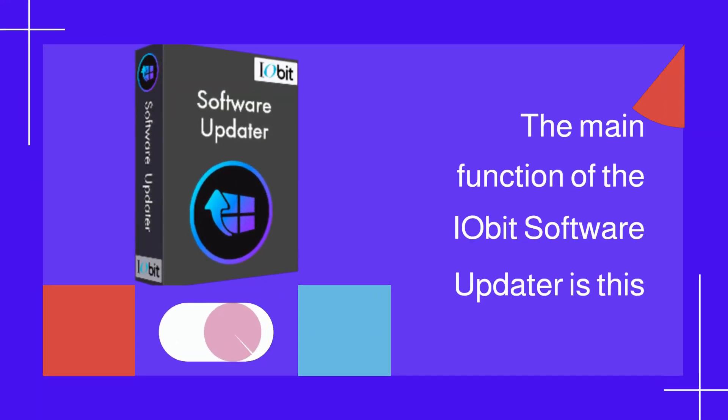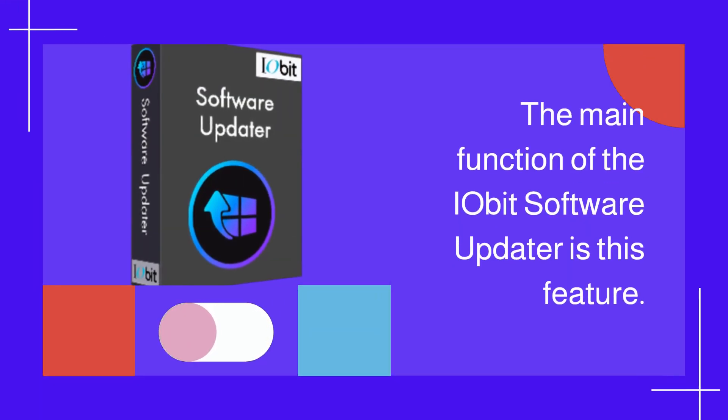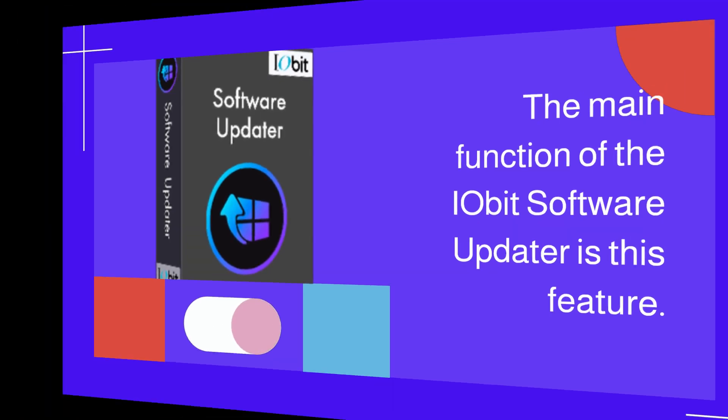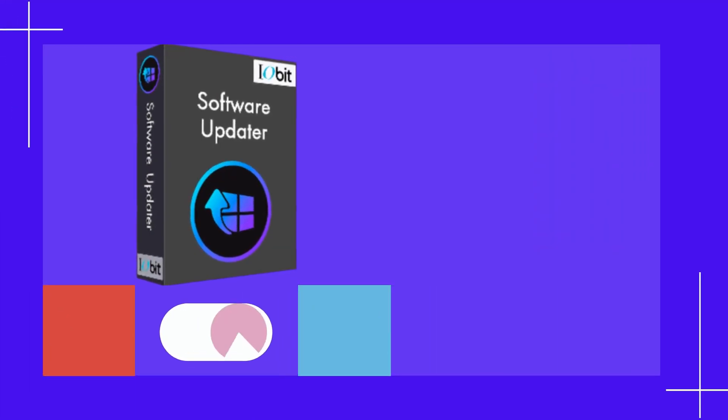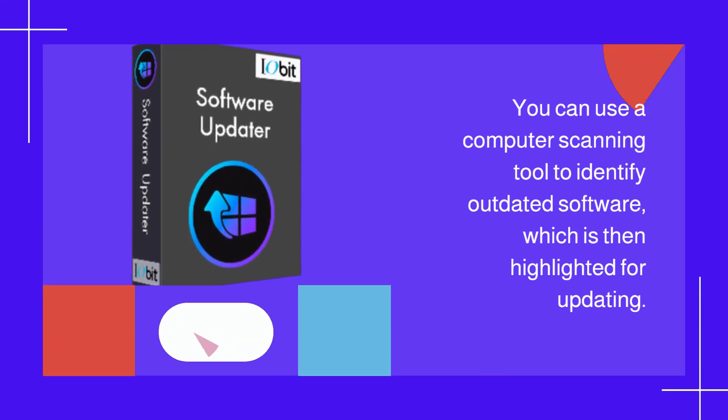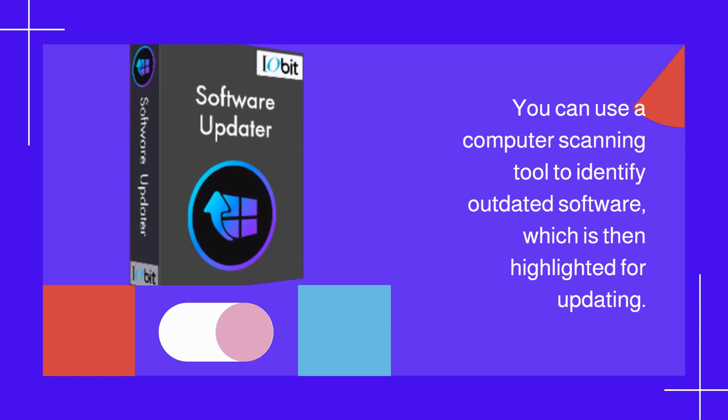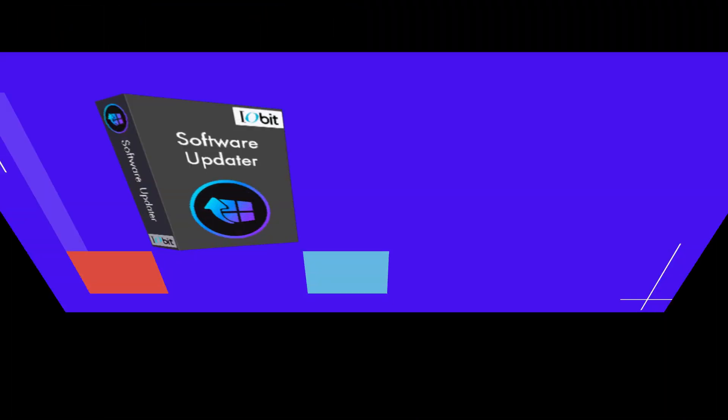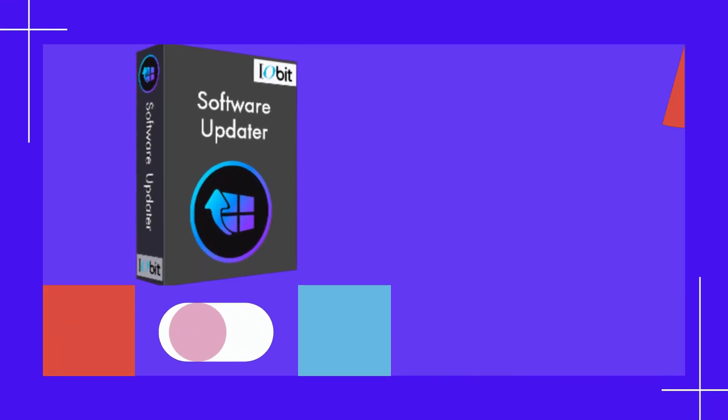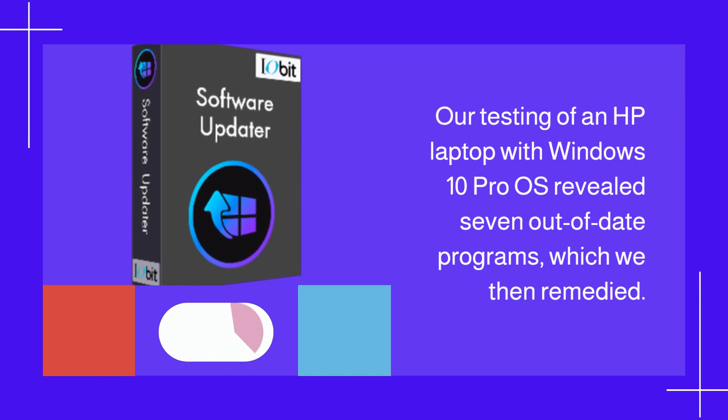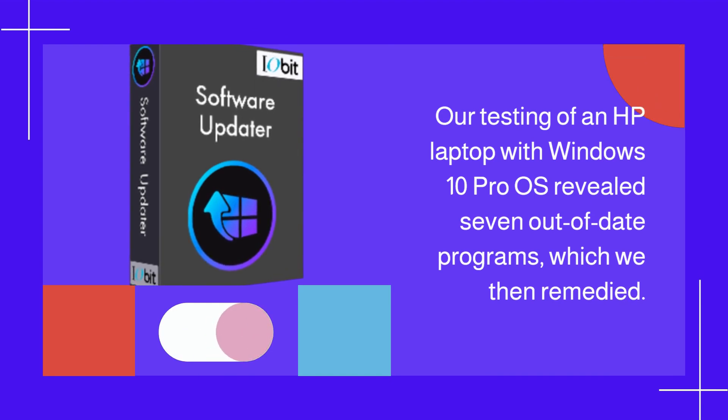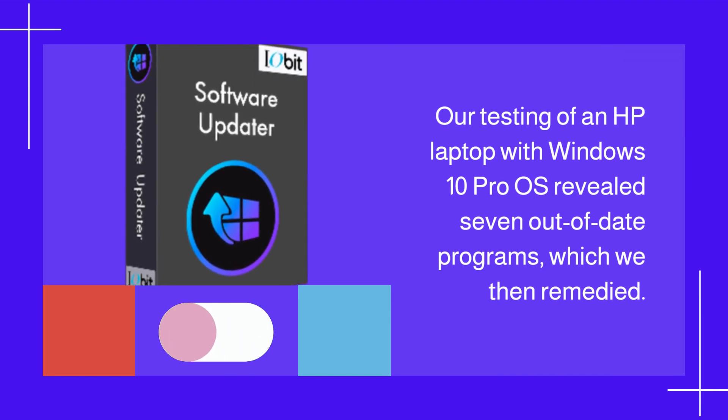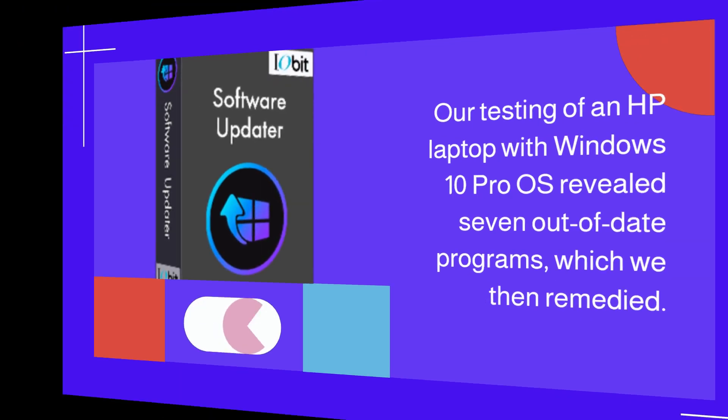The main function of IObit Software Updater is this feature. You can use a computer scanning tool to identify outdated software, which is then highlighted for updating. Our testing of an HP laptop with Windows 10 Pro OS revealed seven out-of-date programs, which we then remedied.